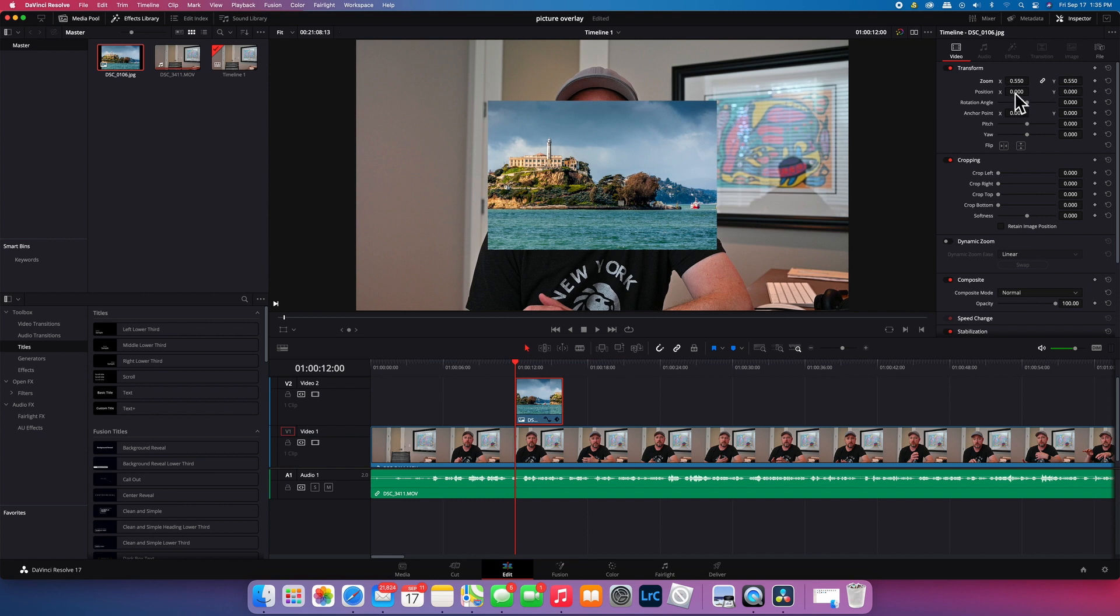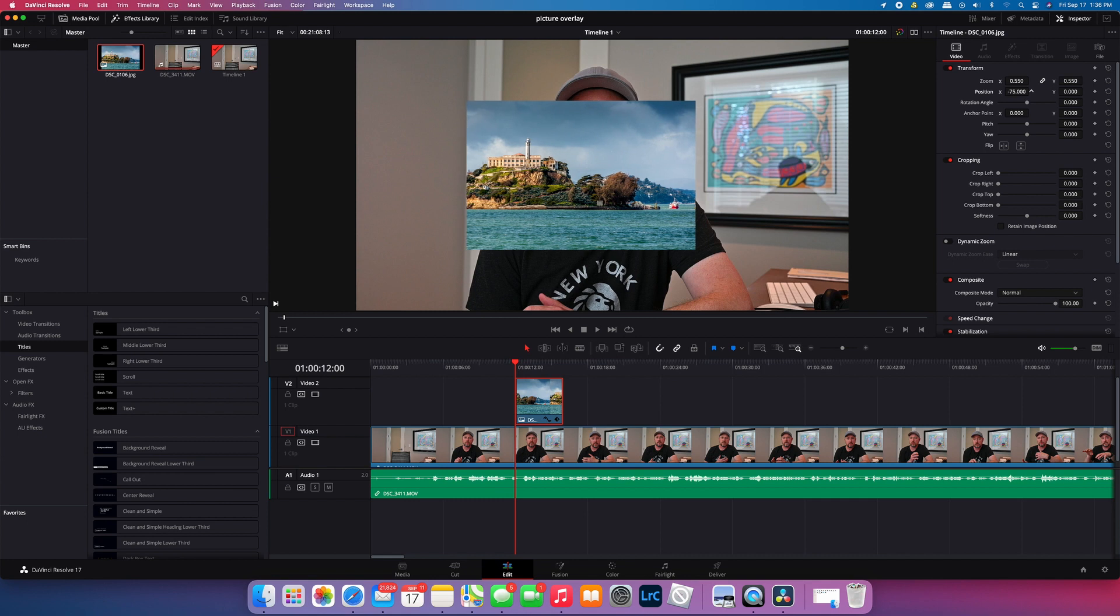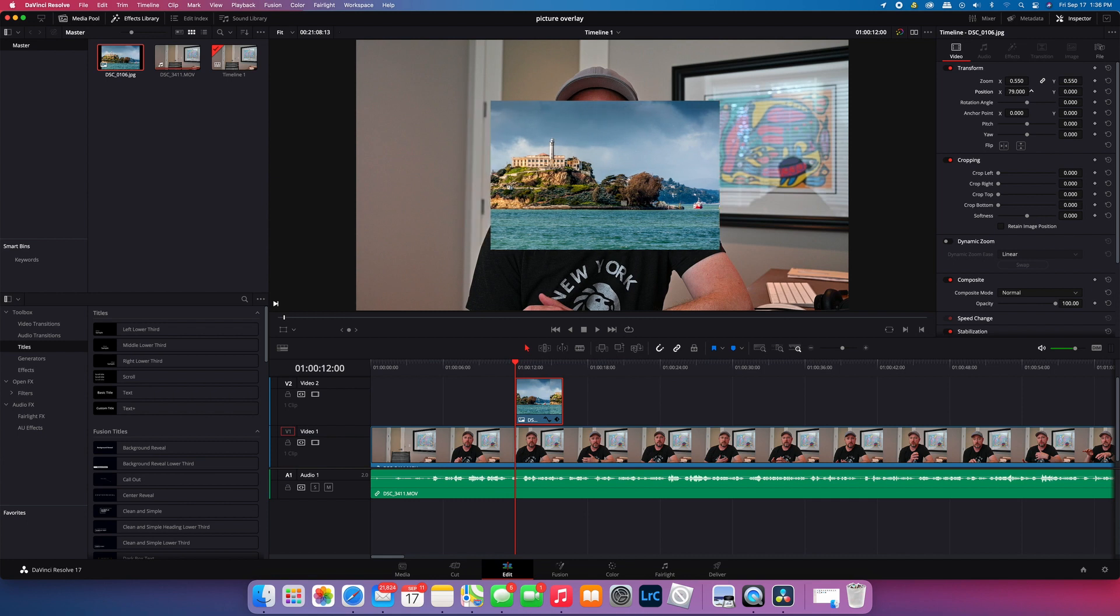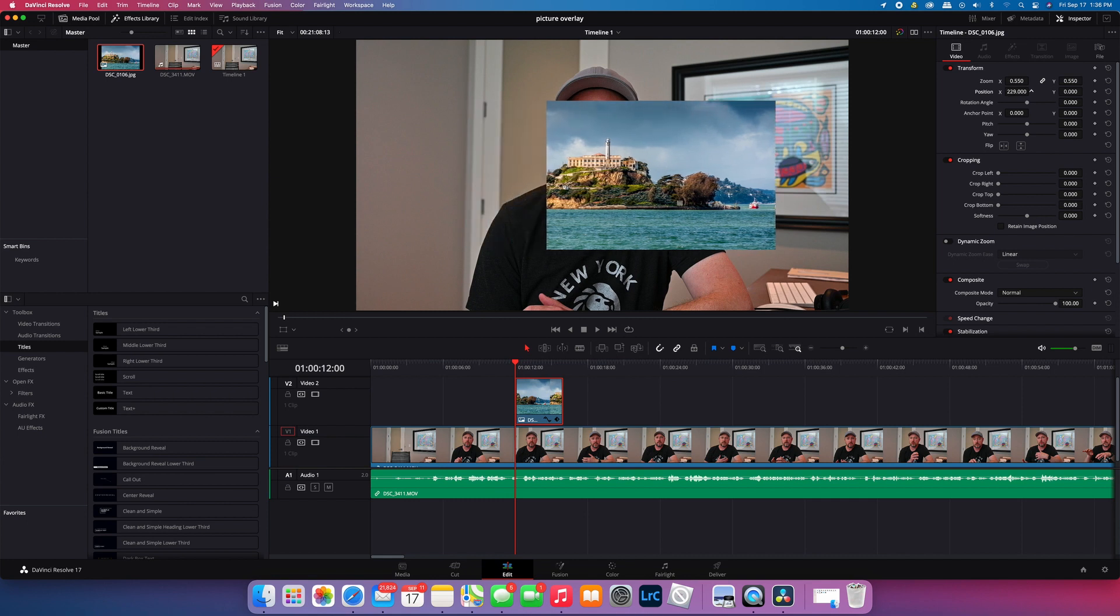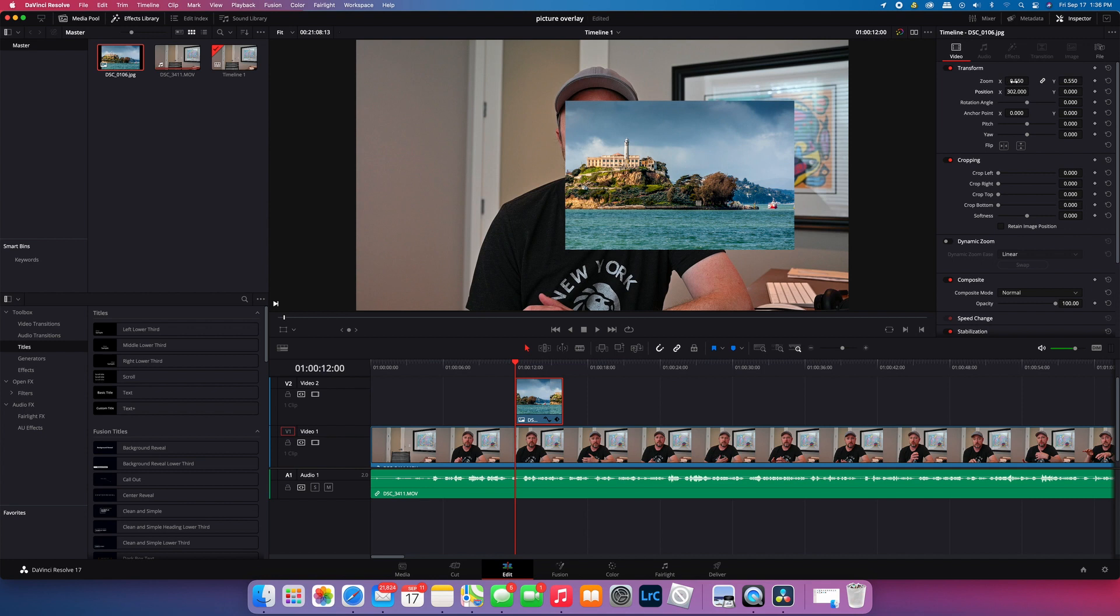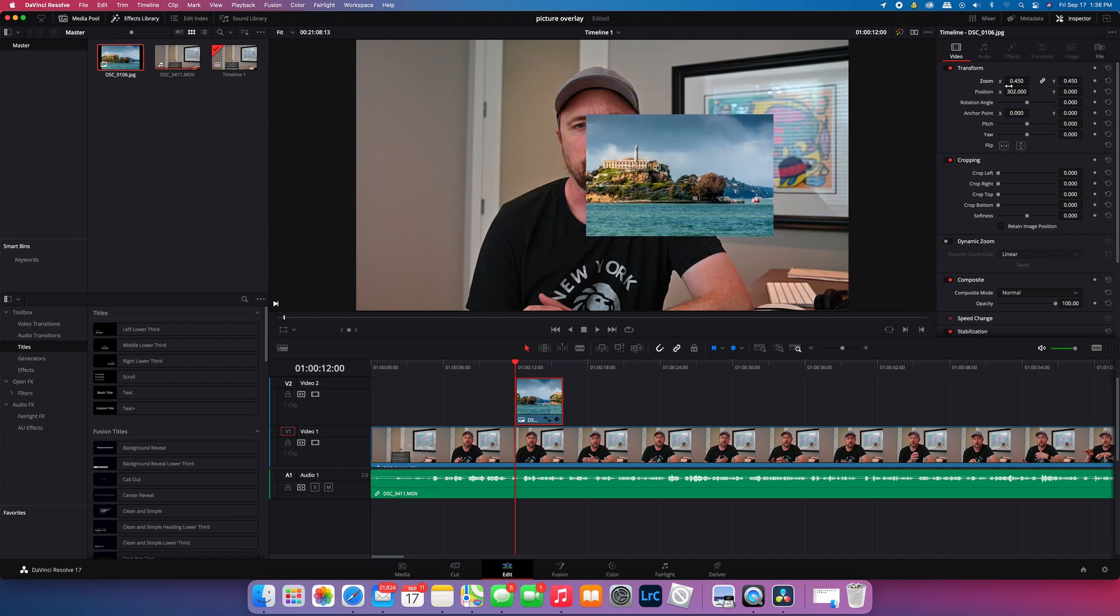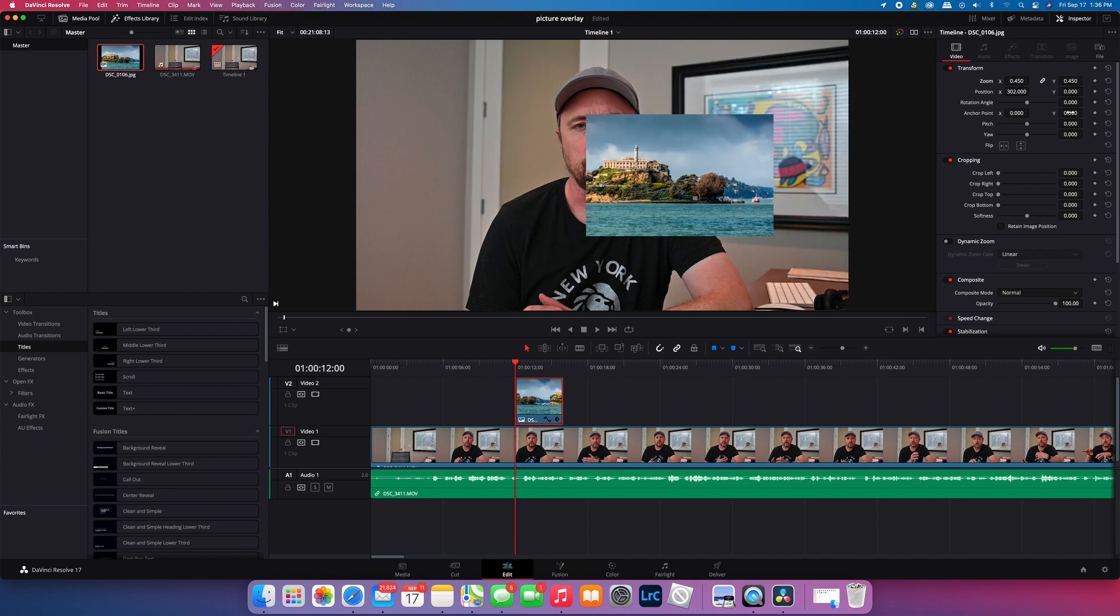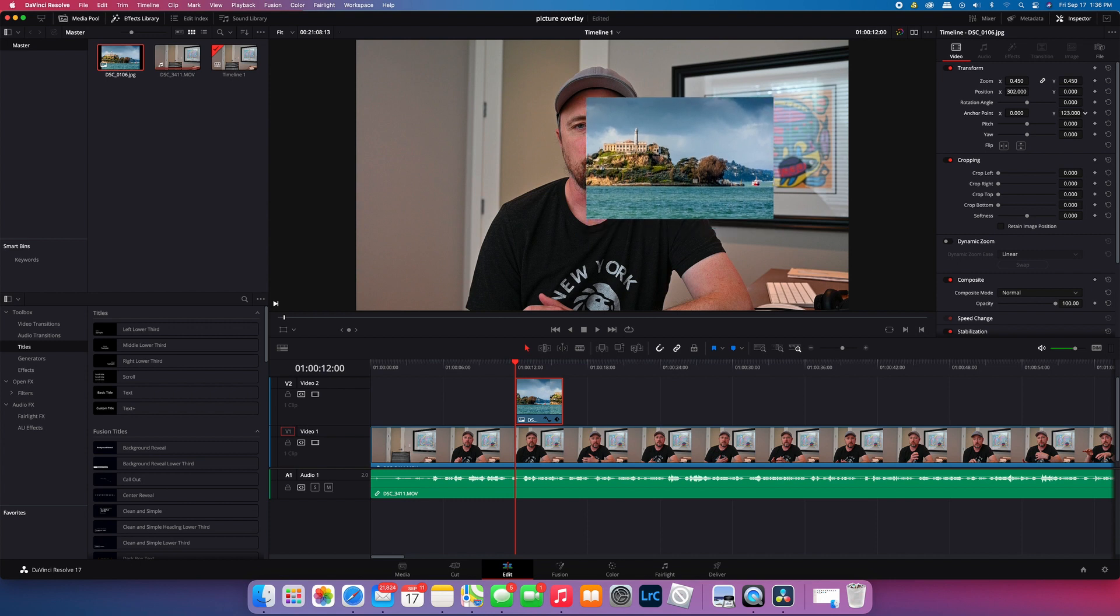And you can position it however you want it. If you want to put it over to the right, then you basically just change your anchor point.